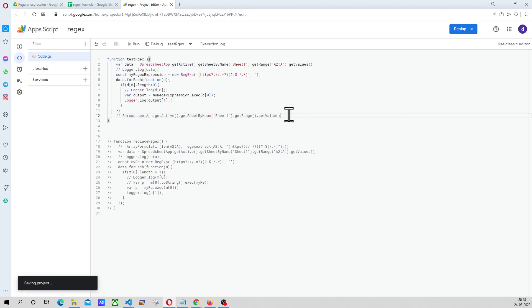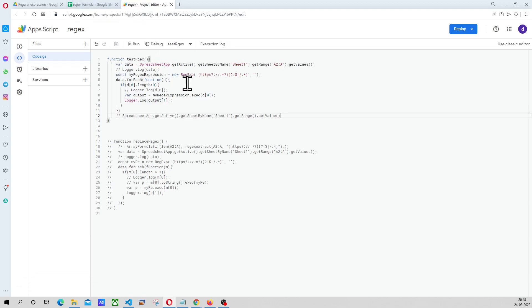So that was a short introduction of how to convert a regular expression into Apps Script. Thank you so much for watching. And please keep watching my videos. Thank you.